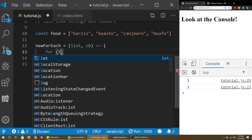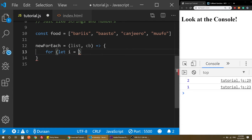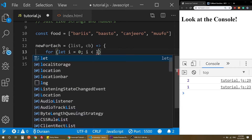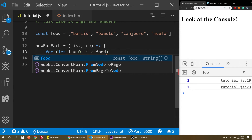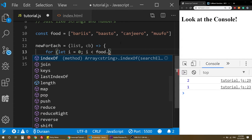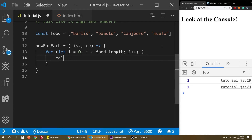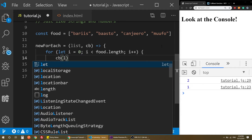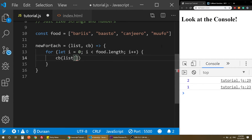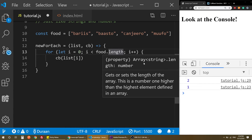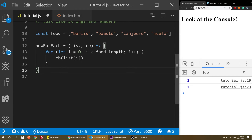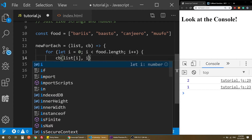So the first thing I'm going to use is a loop. I'll say let i equal to zero, then i is less than food.length, and then increment i. Then I'm going to call cb, which takes the list at index i. So basically each time we loop, the callback function is called with the current item and its index.